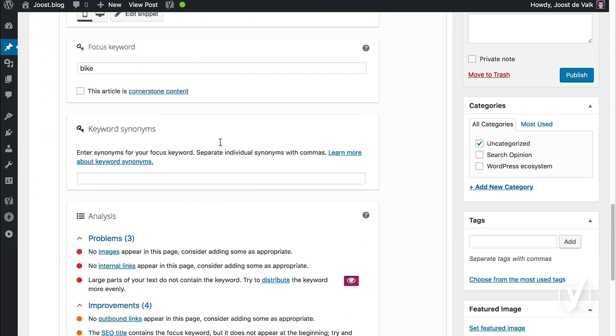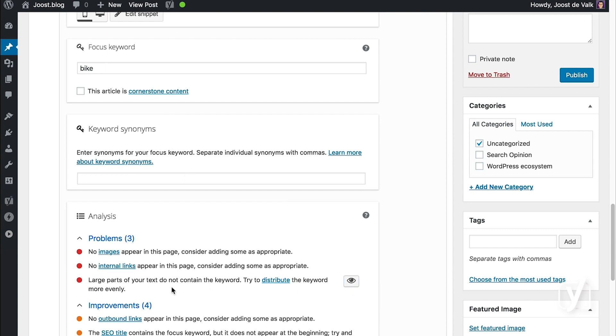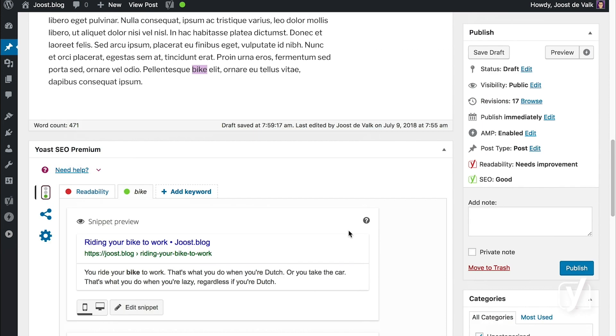Now I don't have any keyword synonyms yet, and right now it is telling me that I've not spread out my keyword evenly enough amongst the text. Let me show you what that looks like.